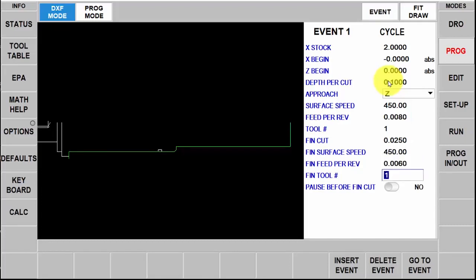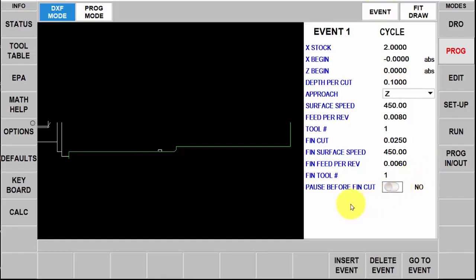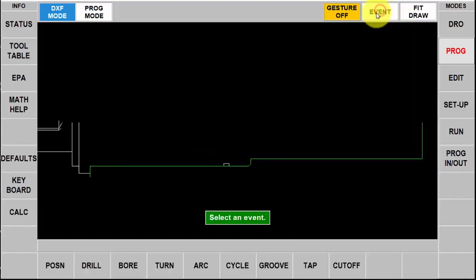One of the other features in the RLX that the SX didn't have is the ability to make it pause between the rough and the finished cycles. If I wanted to do that I would say yes here but in this case I don't need it. So I'm just simply going to push the event button again, it takes me back to the programming section.